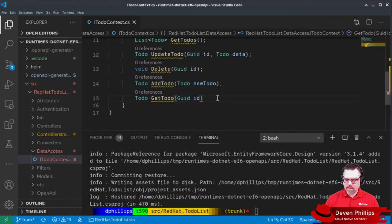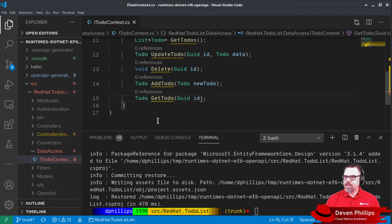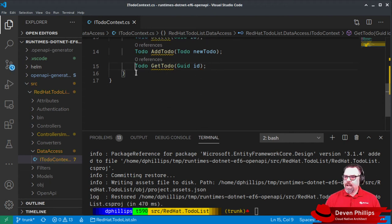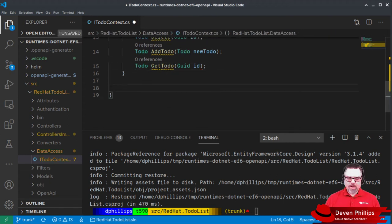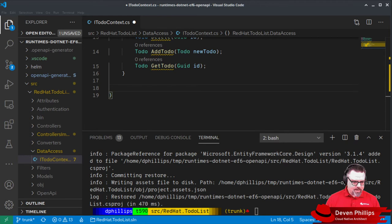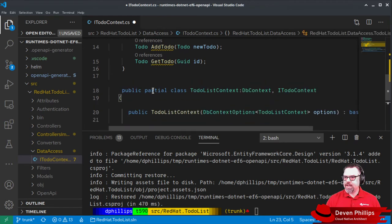So now we have our interface created. And we also need an implementation of this. So our implementation looks like this.